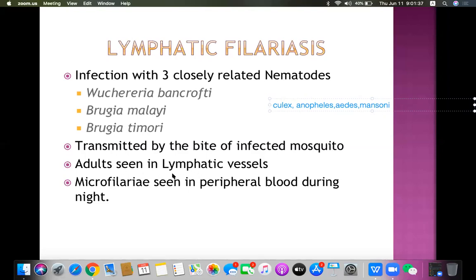The adult worms live in lymphatic vessels. After mating between male and female worms, large numbers of microfilariae are released into the lymphatic circulation and from there into the peripheral blood. These microfilariae are the larval form of the three lymphatic filarial worms.